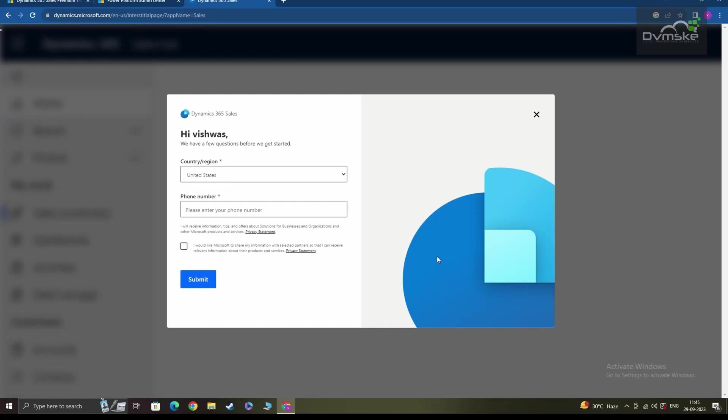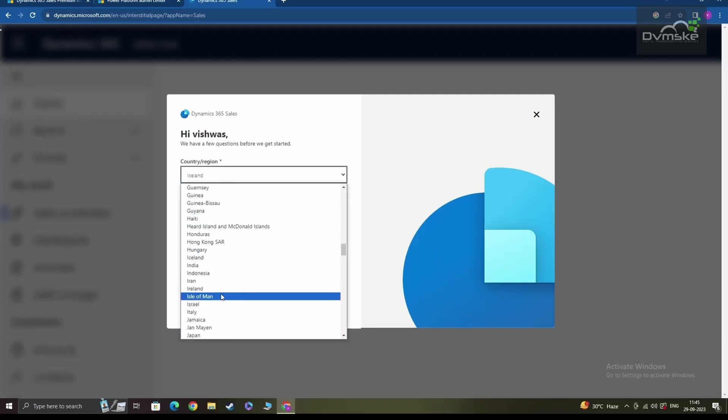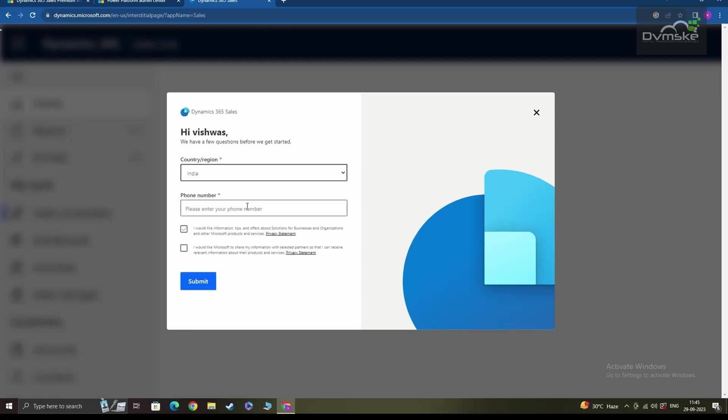Now here again, it will ask me to choose a country and I'll select my country from the list of countries here and provide a phone number for verification purposes.